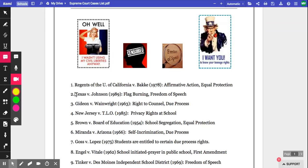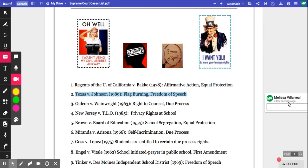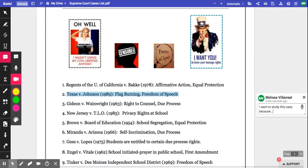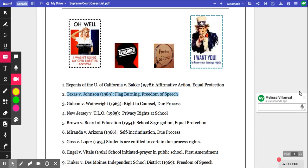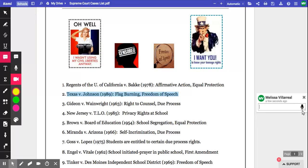Now when I have my comment, I can do a couple of things. I can type into it — for example, "I want to study this case because" — or I could voice type: "I want to study this case because," comma. I do that by clicking and unclicking the microphone.